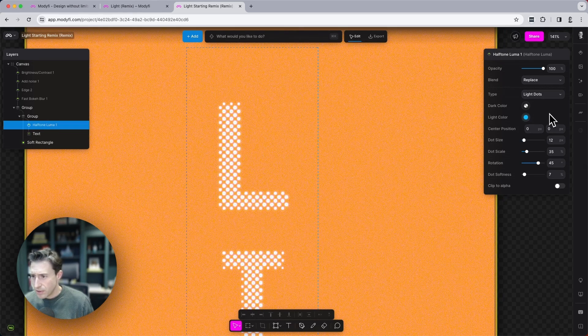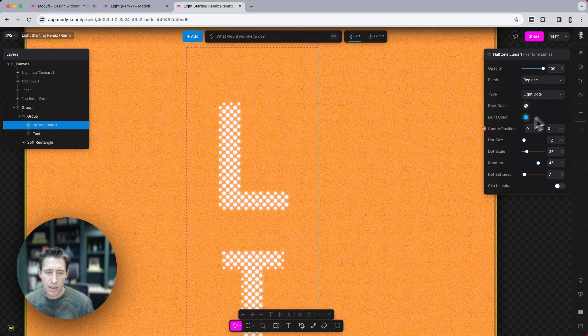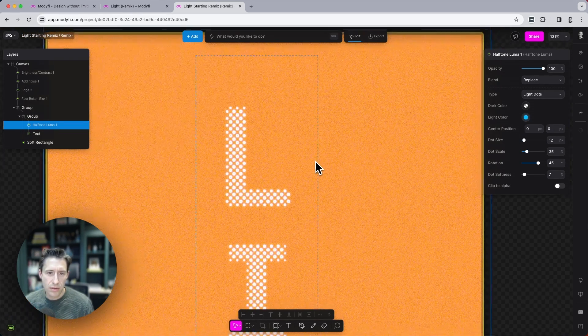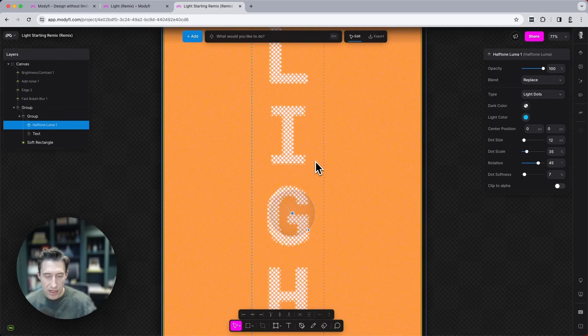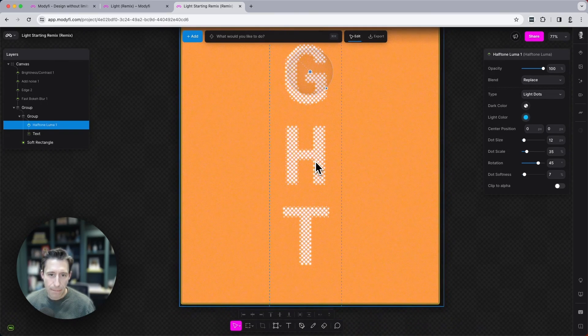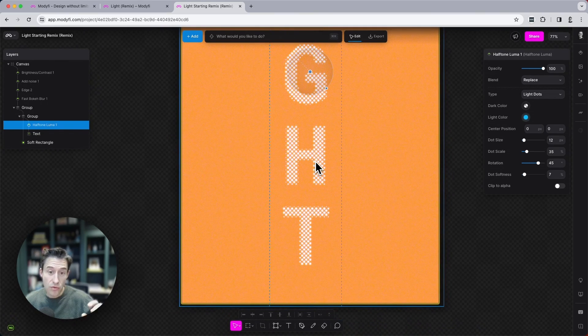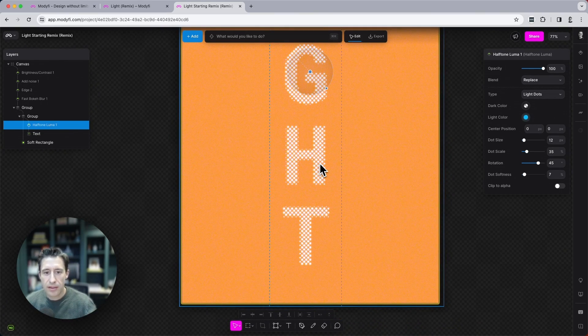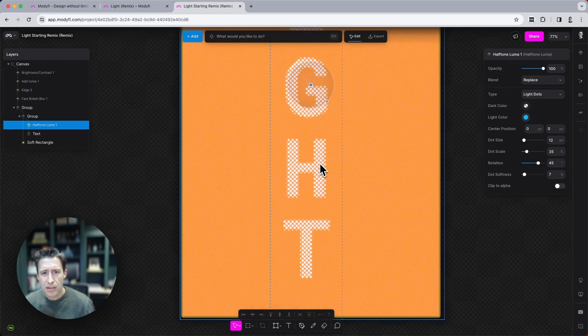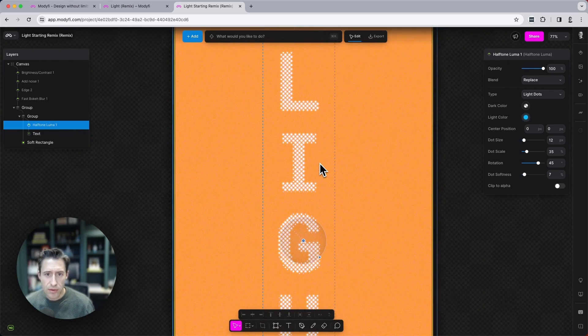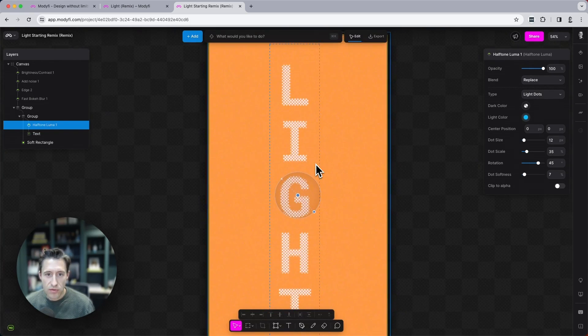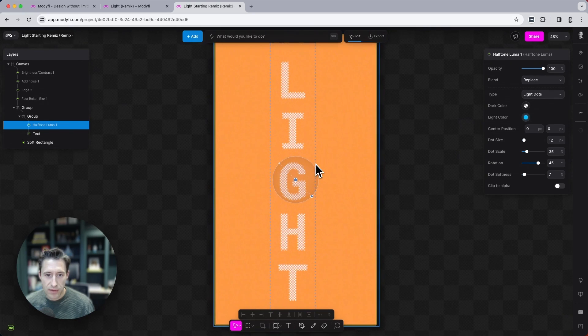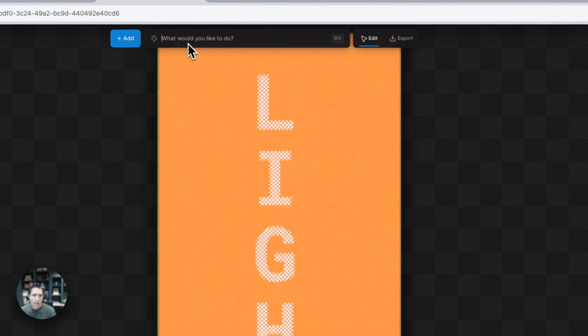Let's just have a look at these settings. Yeah, okay, that's looking good. So what we've done there really is break up those letters into tiny little dots that we can now hopefully use to cast some shadows with the 2D shadow modifier.